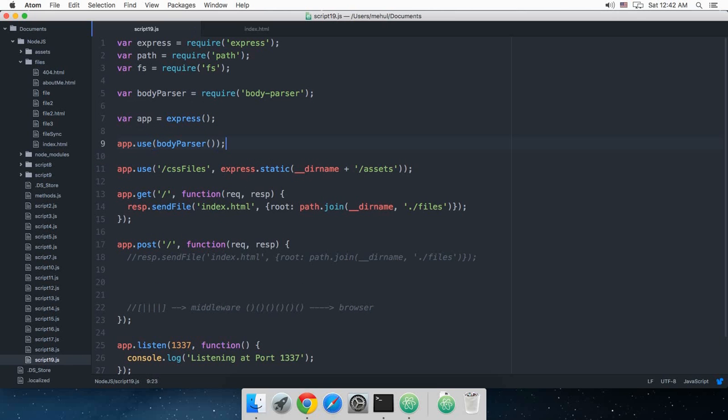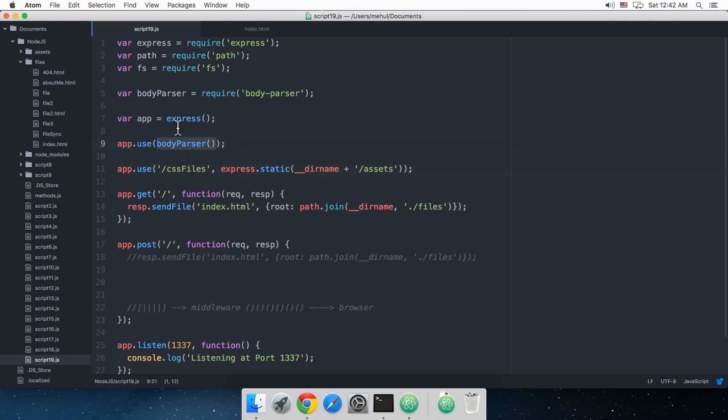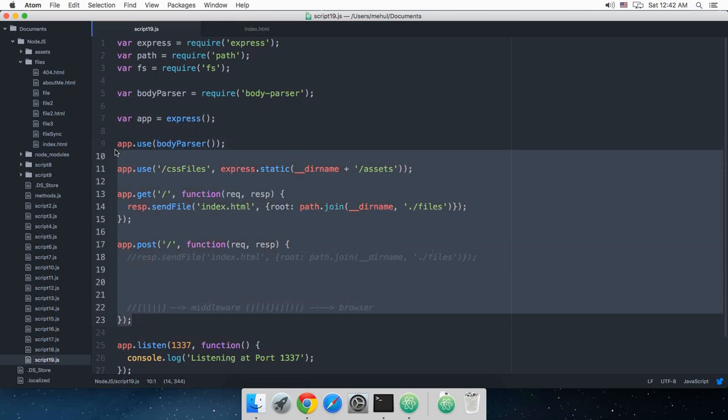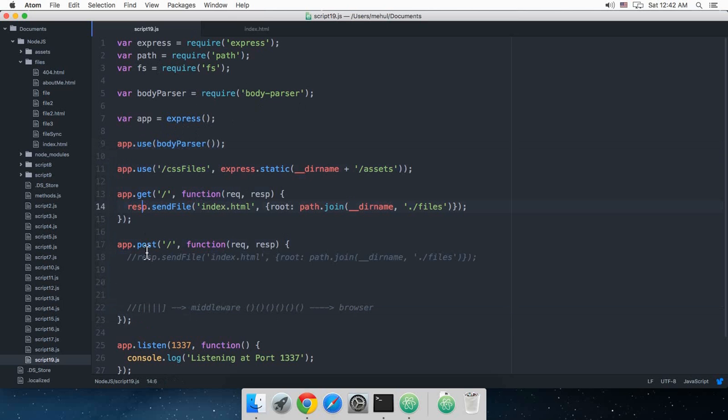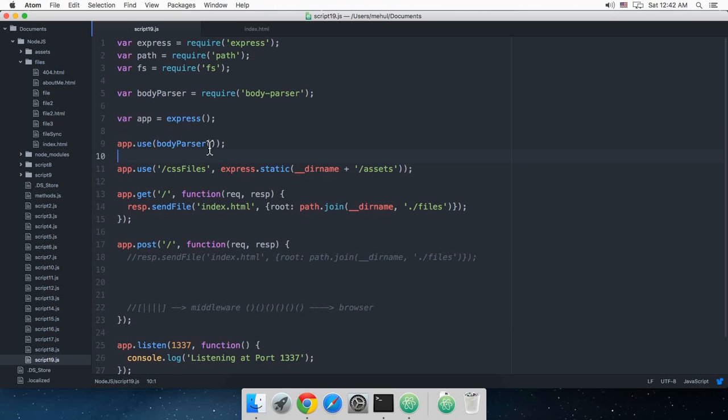What this does is basically just says that for all the routing for this Express, make use of this thing right there. This literally says that when you are managing some sort of stuff like POST or whatever this supports, make sure that this thing right here interferes.